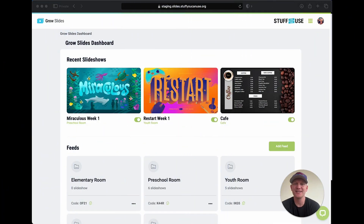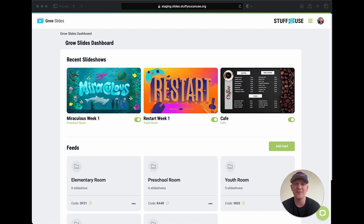Hey, what's up! My name is Kenny and today I'm going to walk you through and give you a short tutorial on how to use Grow Slides. If you're still wondering what is Grow Slides and why would I want to use it, well the answer is we created Grow Slides to be a very easy and simple way to send slideshows to any TV across your entire church or building.